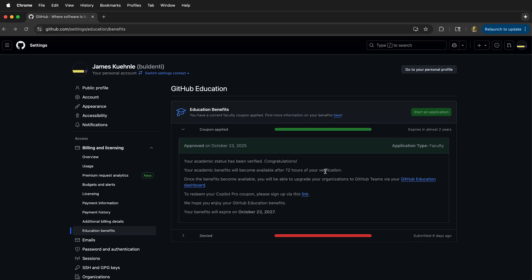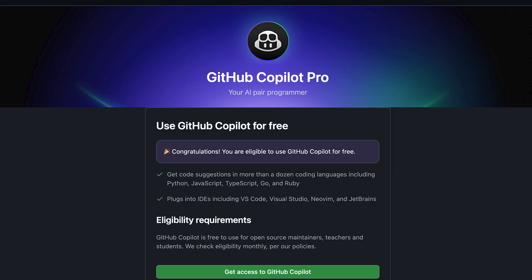Eventually, your benefits will be confirmed 72 hours after your verification. Then you can click on the Copilot Pro coupon by clicking on this link. This should allow you to access the resources.